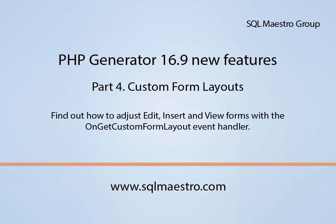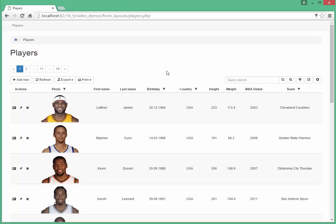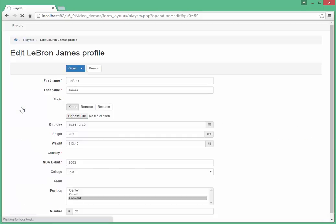Welcome to the fourth part of a video series describing the PHP Generator 16.9 new features. In this video, we'll learn how to customize layouts for Edit, Insert, and View forms.